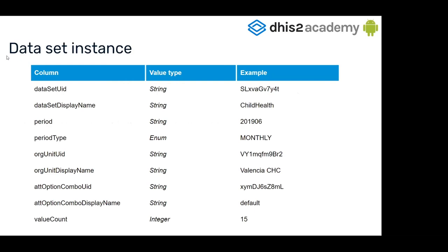A Dataset Instance is an object like this. It has a Dataset UID, the display name, the period, period type, the org unit display name, also the attribute option combo UID, the display name of the combo, and the count of values.